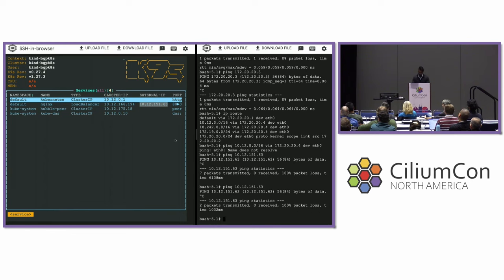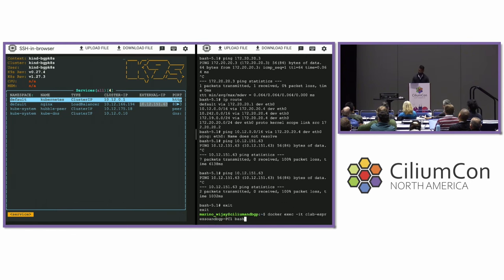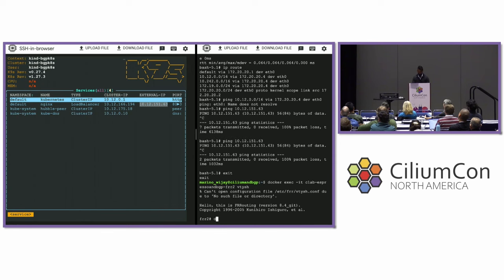However, I can go to the FRR router itself and see if it can ping that service, since the FRR router is learning about that service IP and should technically be able to ping it.